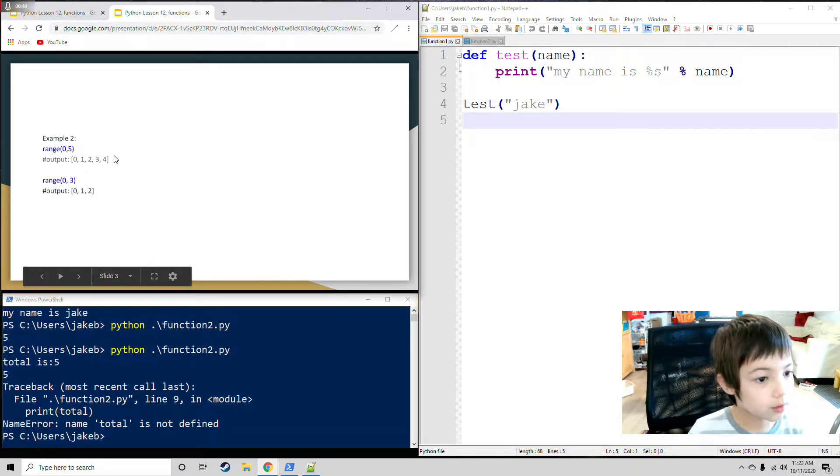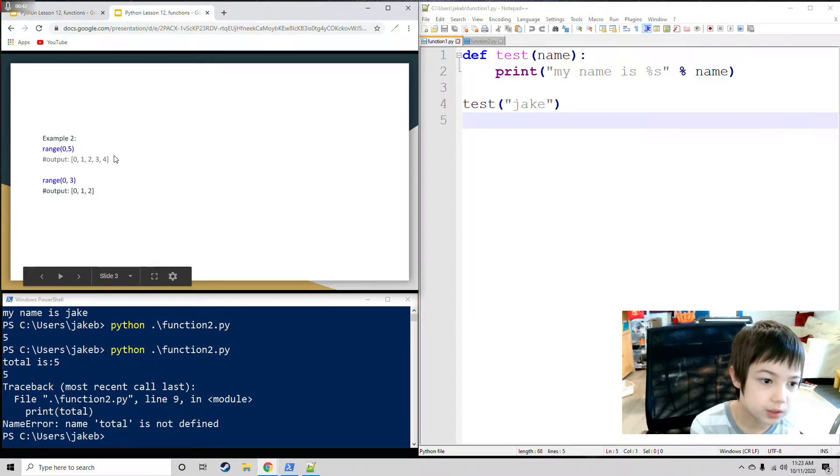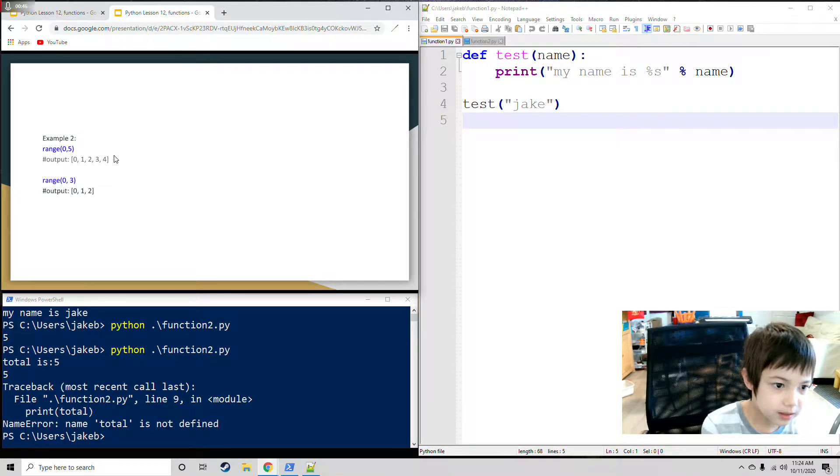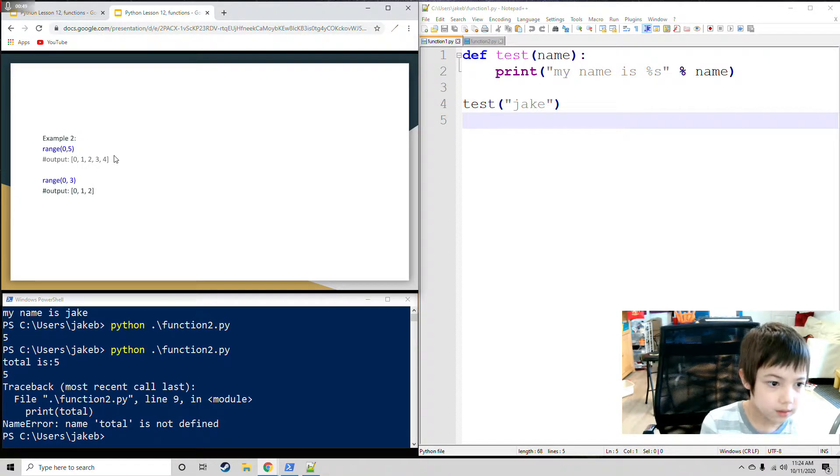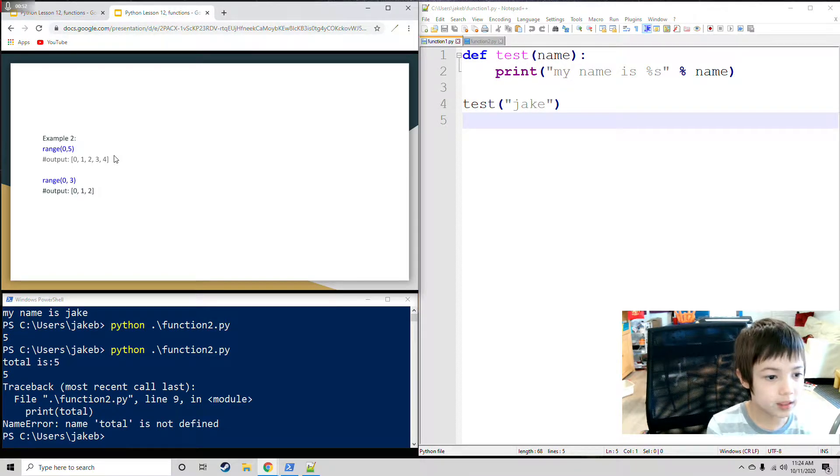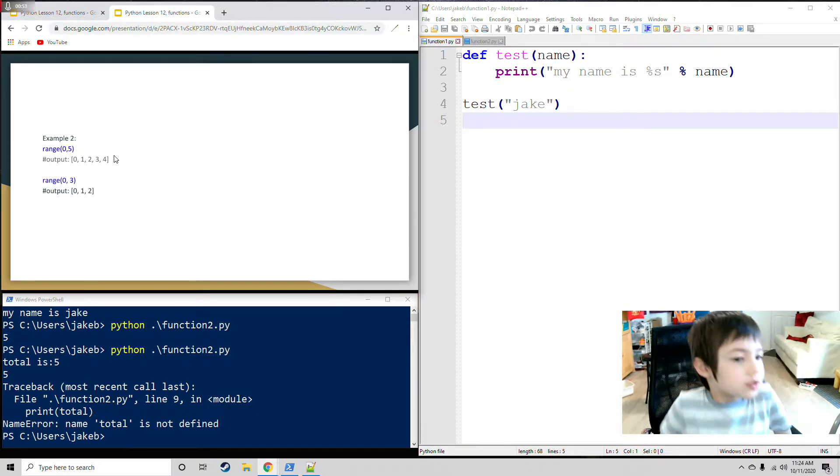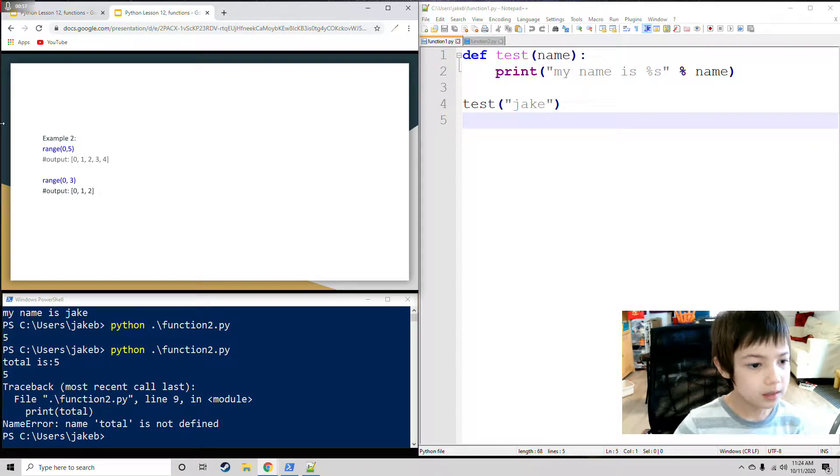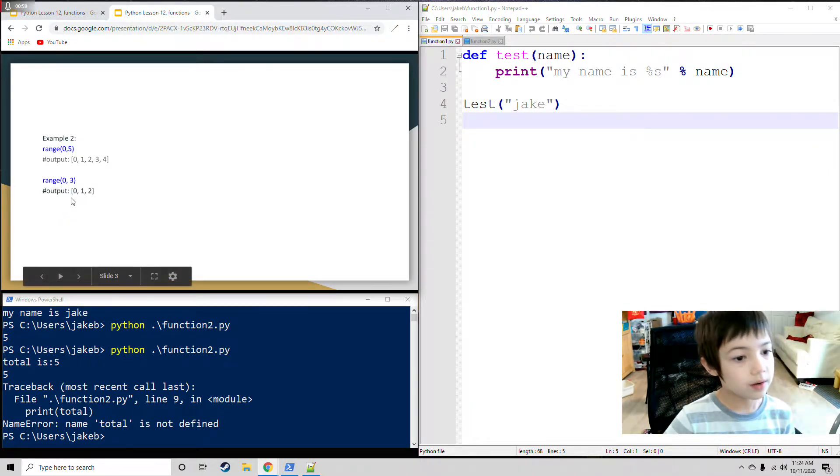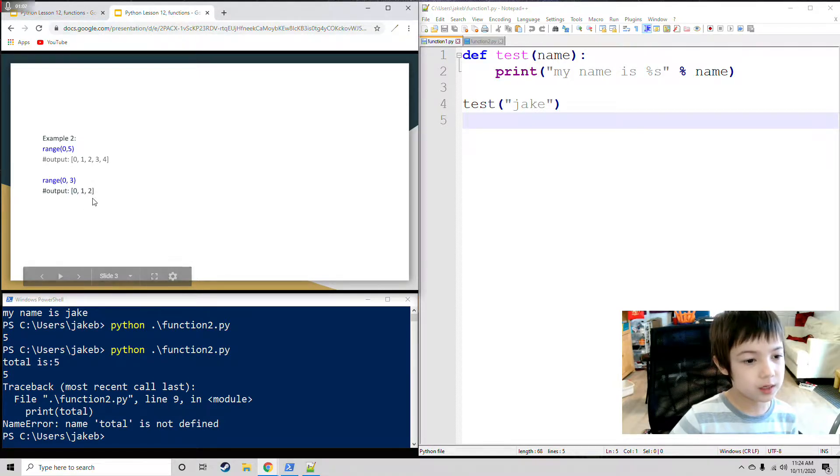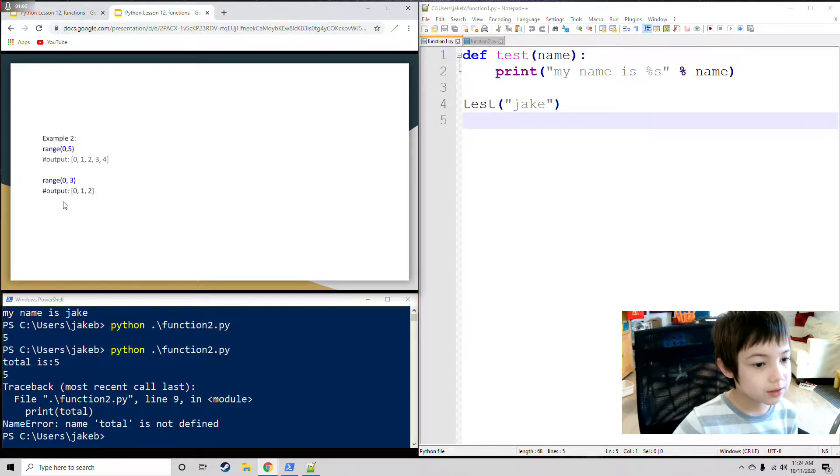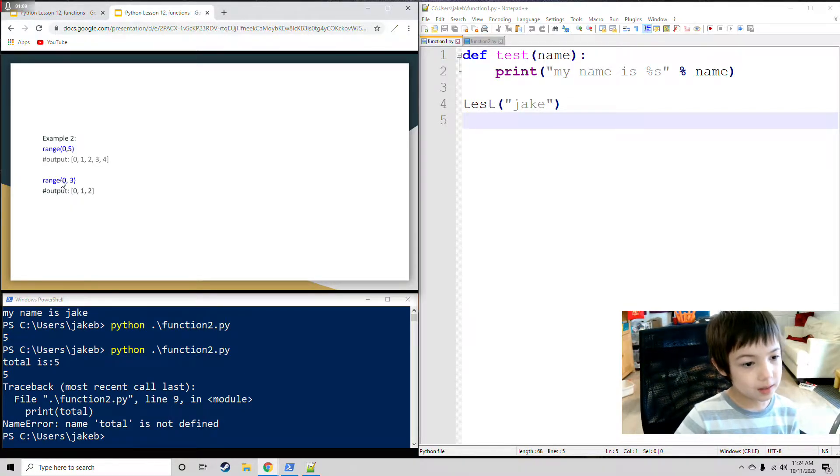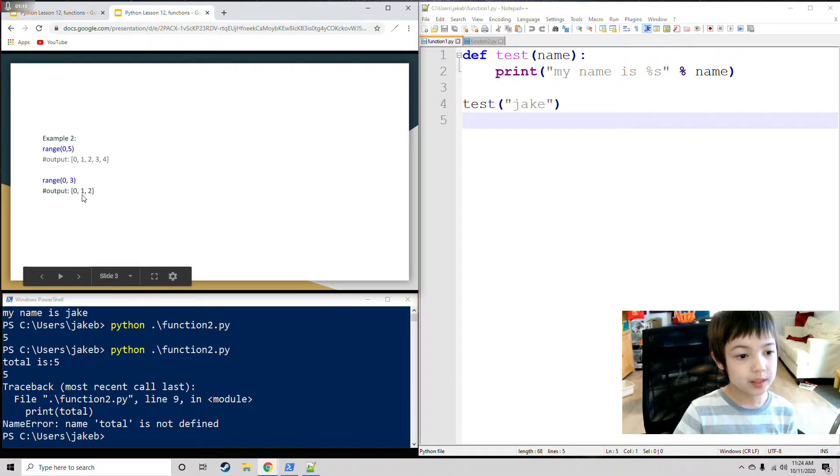Example 2. Function name is range. Two parameters, 0 and 5, with 0 and less. So 0 counts as a number, so it's going to be 0, 1, 2, 3, 4 for the output. Range is still the function name with different parameters, 0 and 3. So output means 0 less, so 0, 1, 2. The 0 counts as a number, so the output is 0, 1, 2.